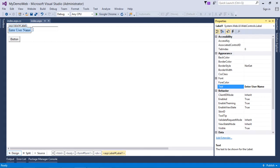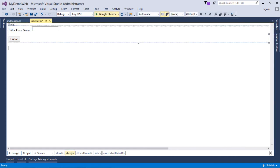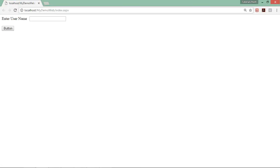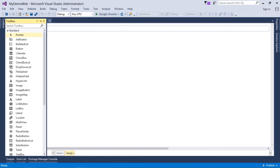Apart from appearance properties, there's another property specific to Label in the Accessibility section: AssociatedControlID. If I choose 'TextBox1', then clicking on the label will also give focus to the associated TextBox. So now clicking the label gives focus to the TextBox because the label is associated with that TextBox control.